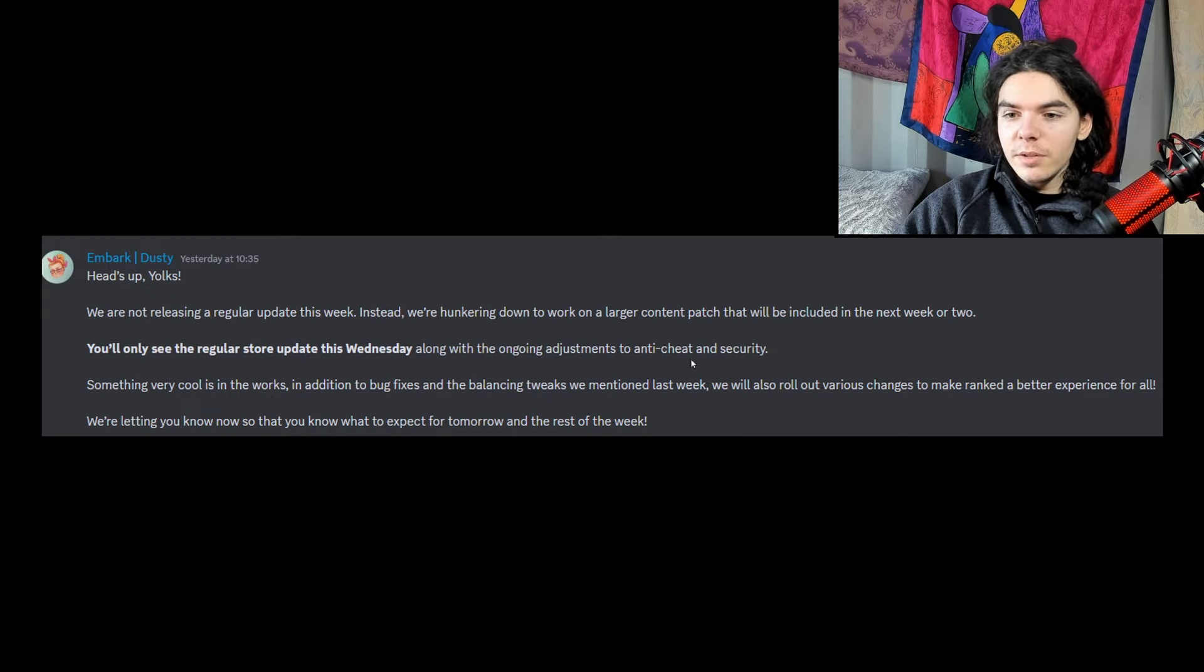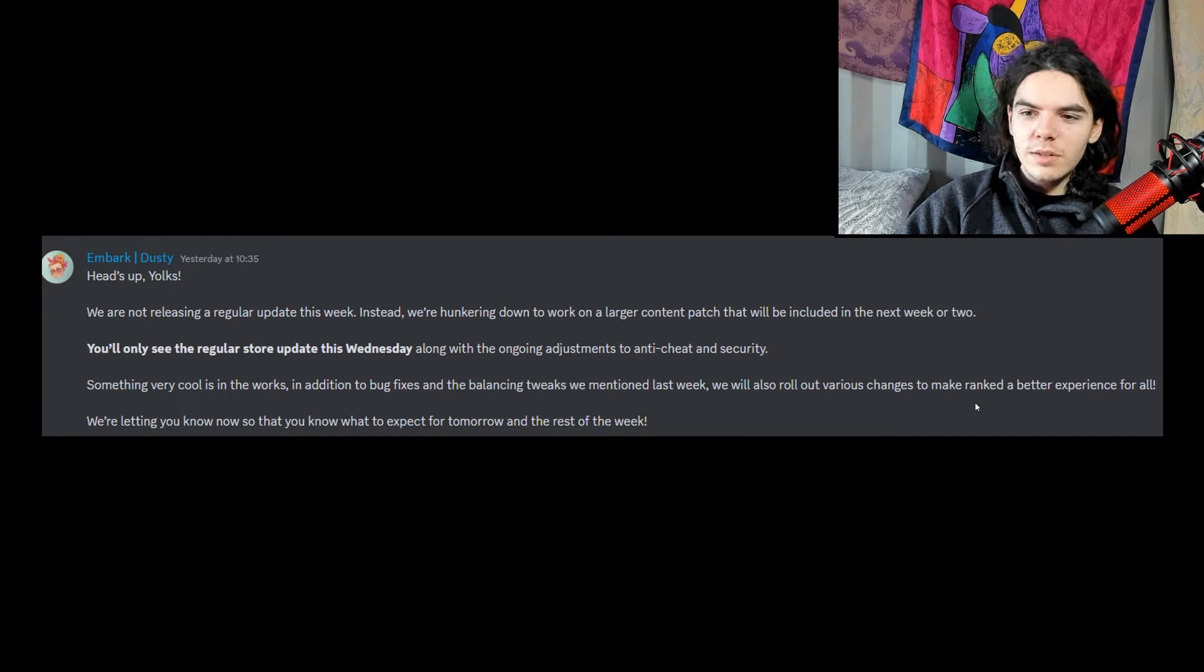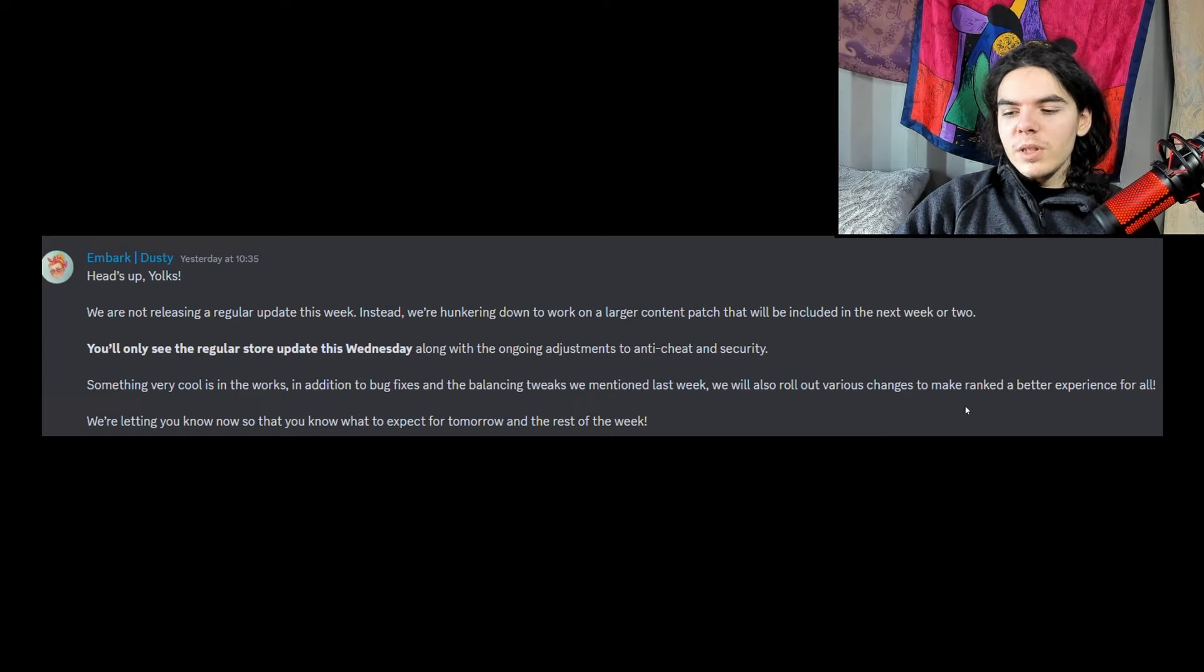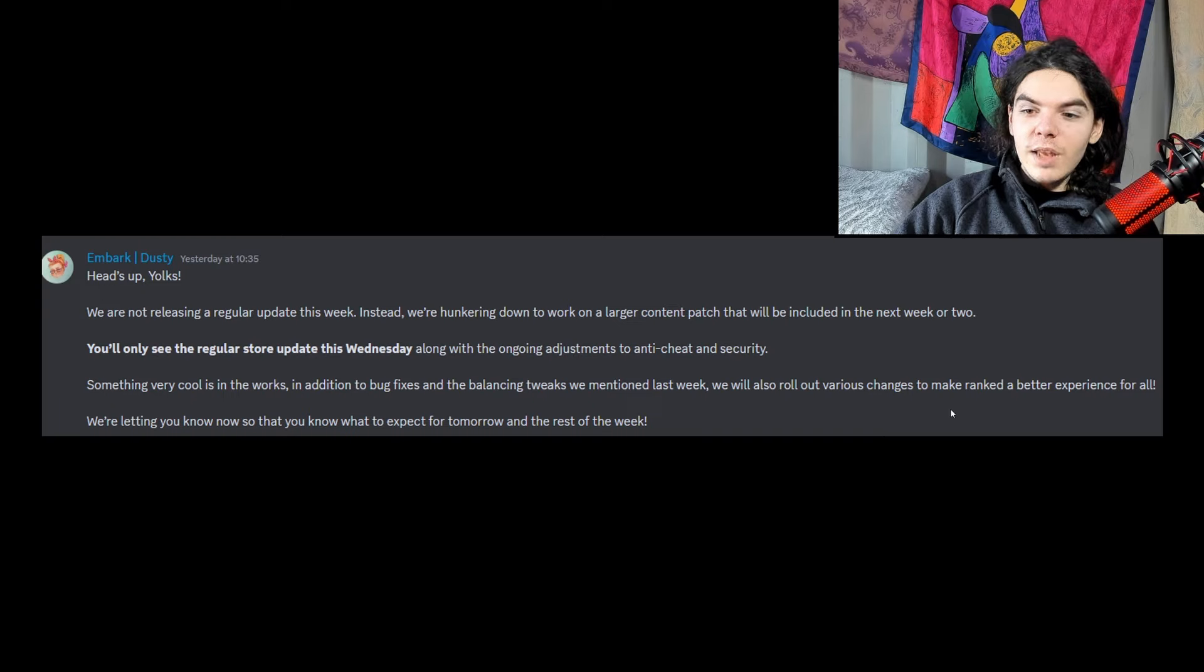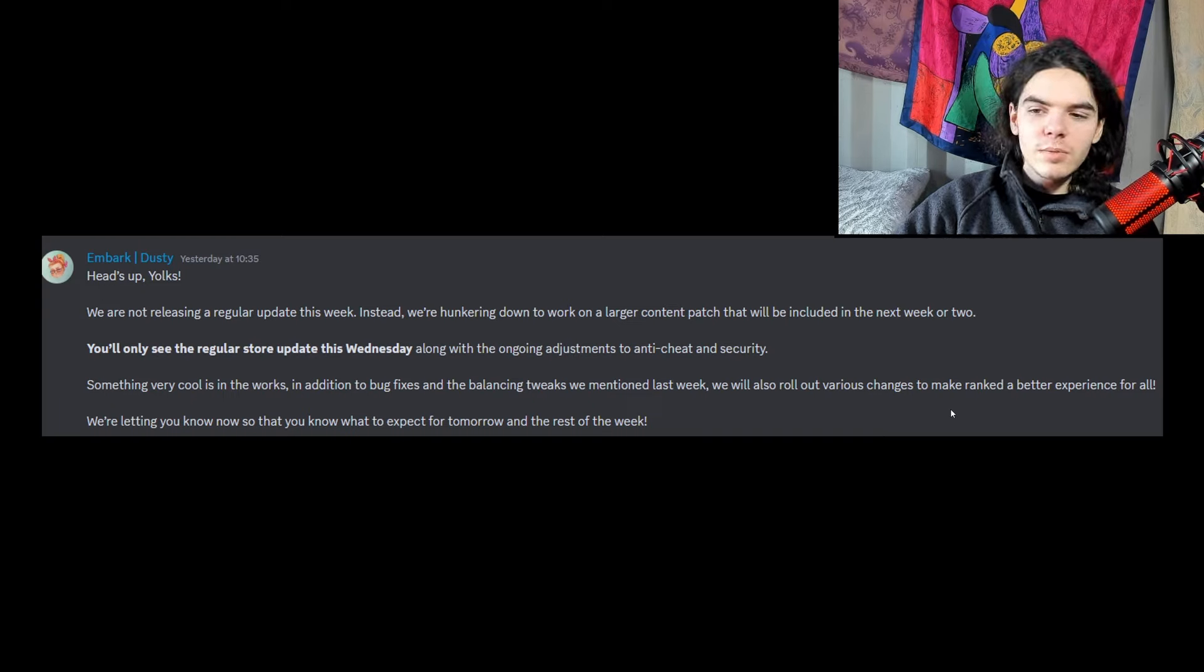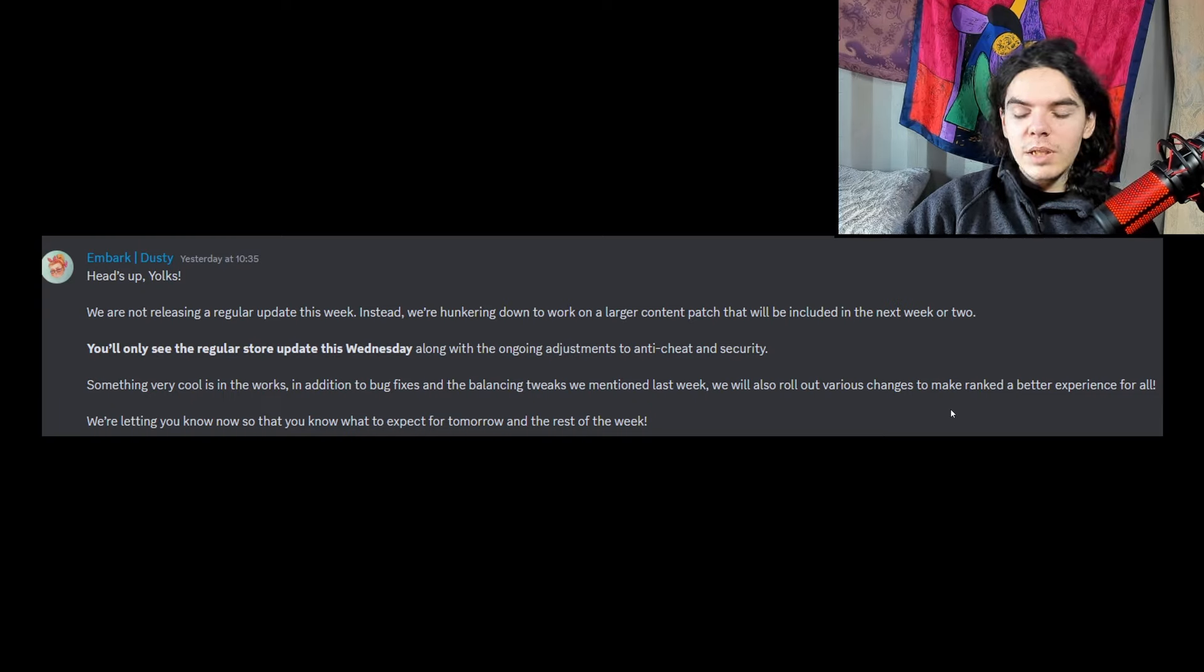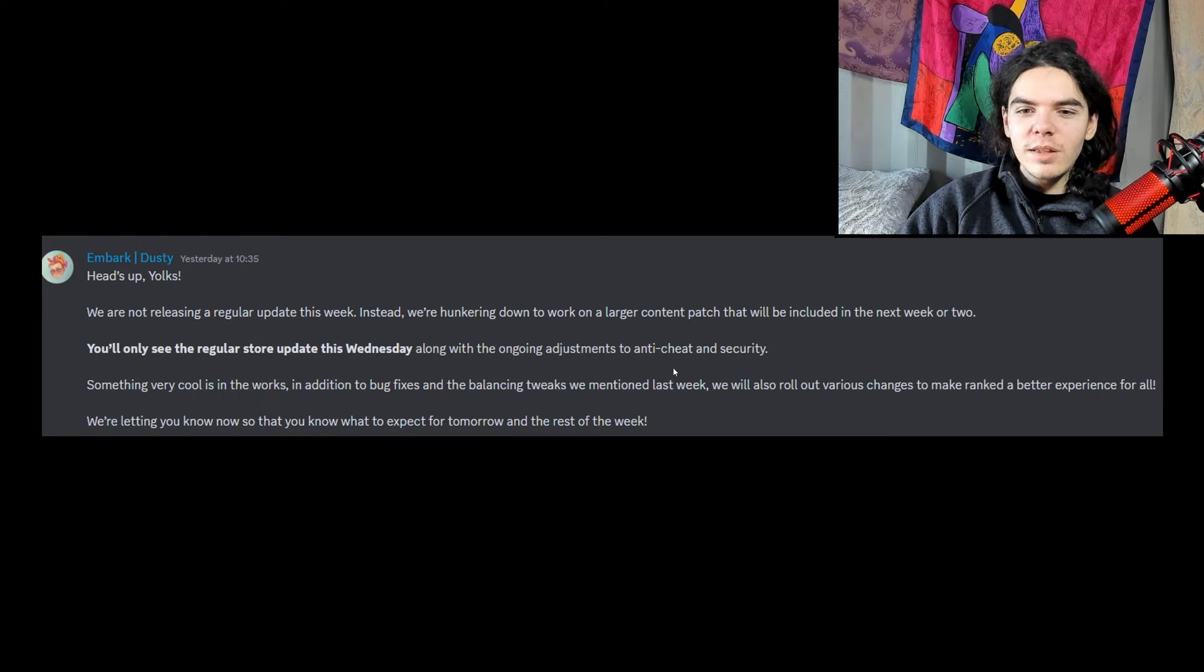And then also, they're changing ranked somehow. Various changes to make ranked a better experience. So I don't know what that's going to change. It could change very, very little. It could just add a little FP bar, and that would be it. Or they could actually change the rank system, which is what needs to be done. But I don't know if that would be done. I also find it funny that they're changing anti-cheat and security here.